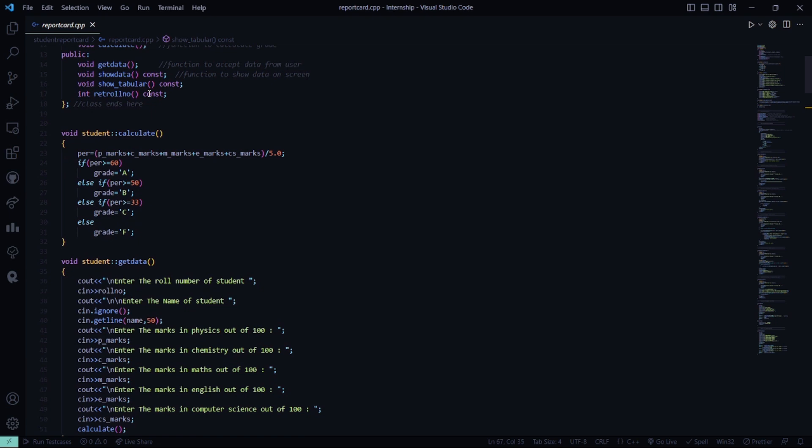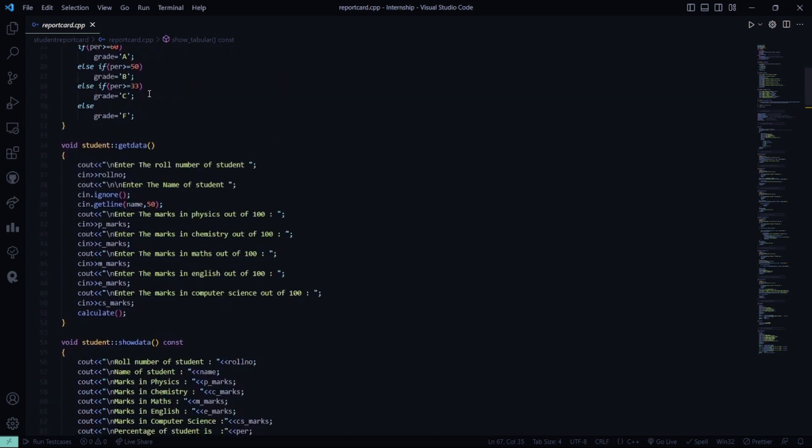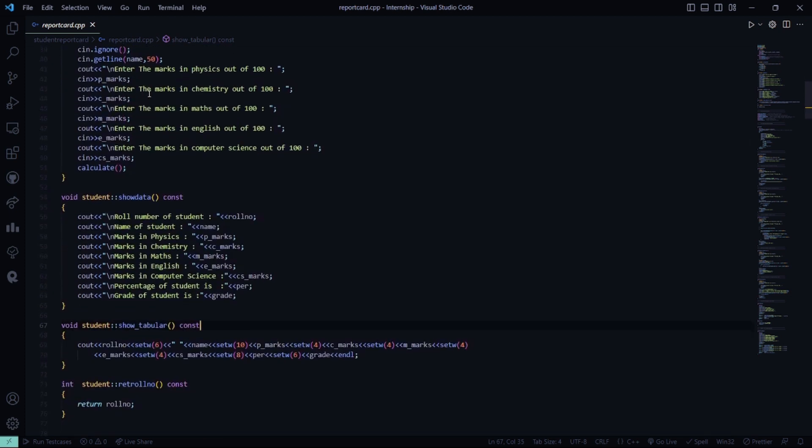In the calculate function we basically calculate the grade like A, B, C, and F. Then in getData we are going to get all the data of the student: the roll number, the name, and the marks in Physics, Chemistry, Maths, English, and Computer Science — all out of 100.